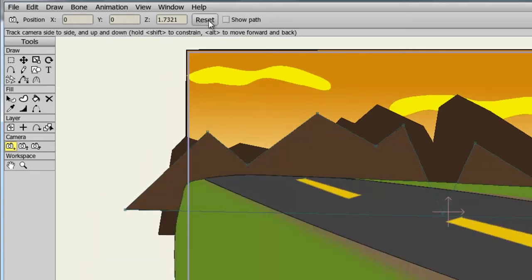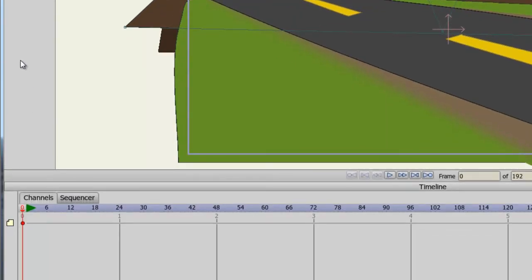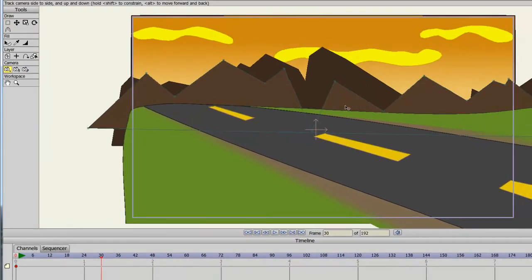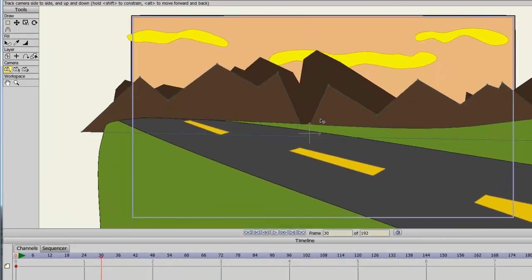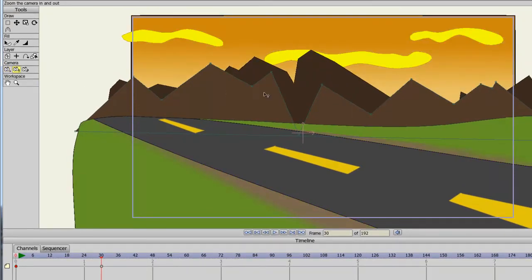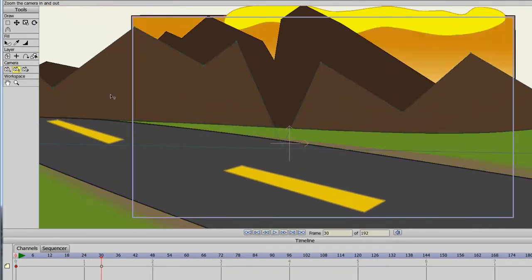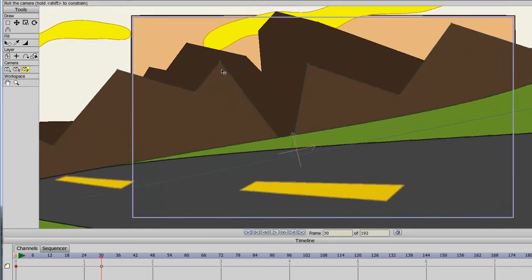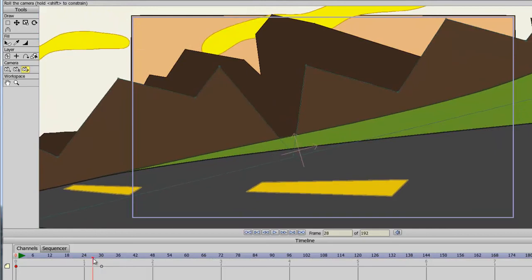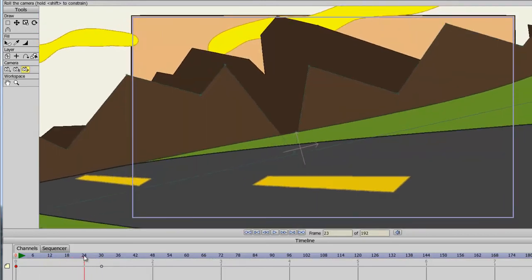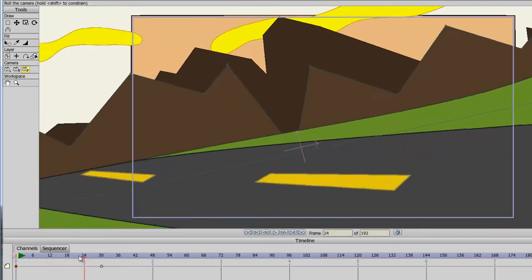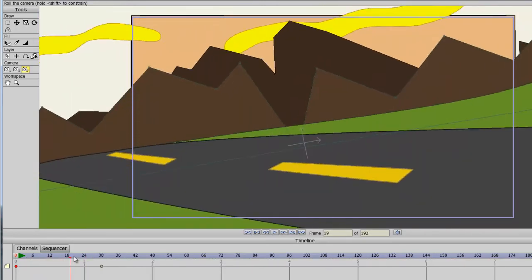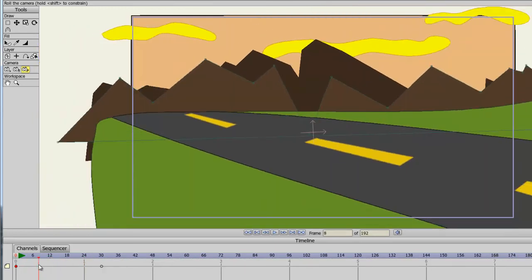Finally, you can animate the camera movements out. To demonstrate this, let's go into the timeline to about frame 30. And then take the track tool and move the camera a little bit. We can use the zoom tool as well, as well as the roll. So now, when we page through here, you can see we have the camera animating out between 0 and 30 on the timeline.